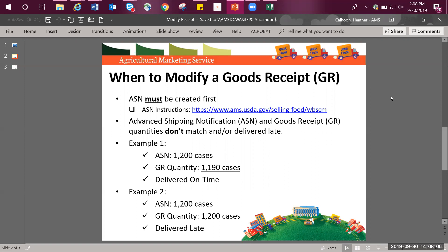You can find instructions by navigating to https://www.ams.usda.gov/selling-food/wbscm.